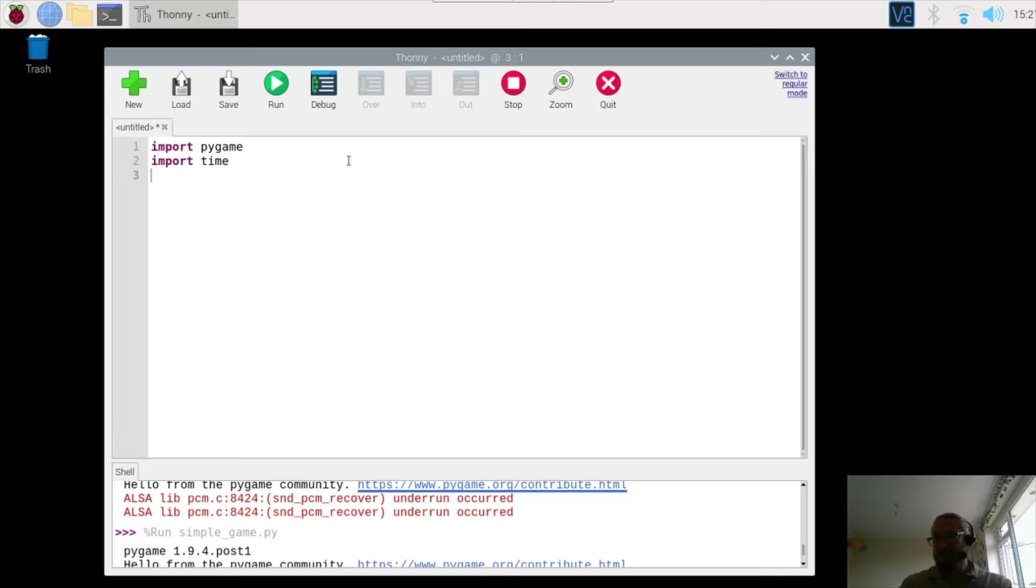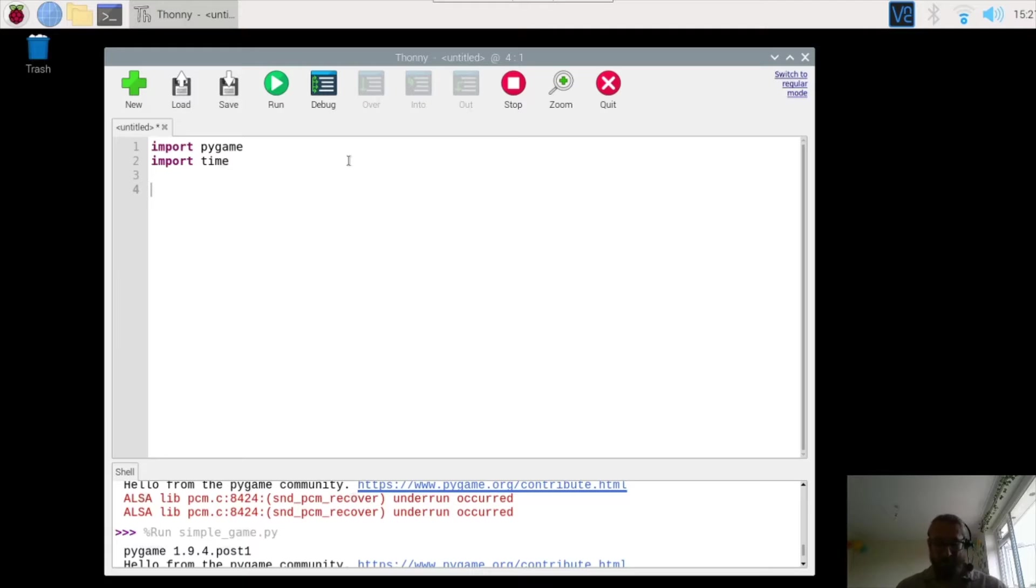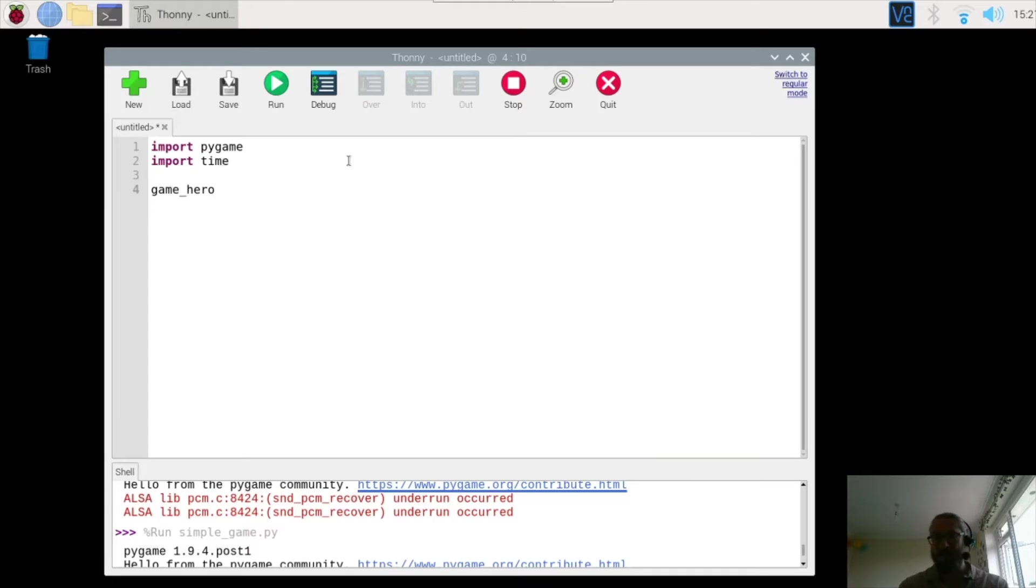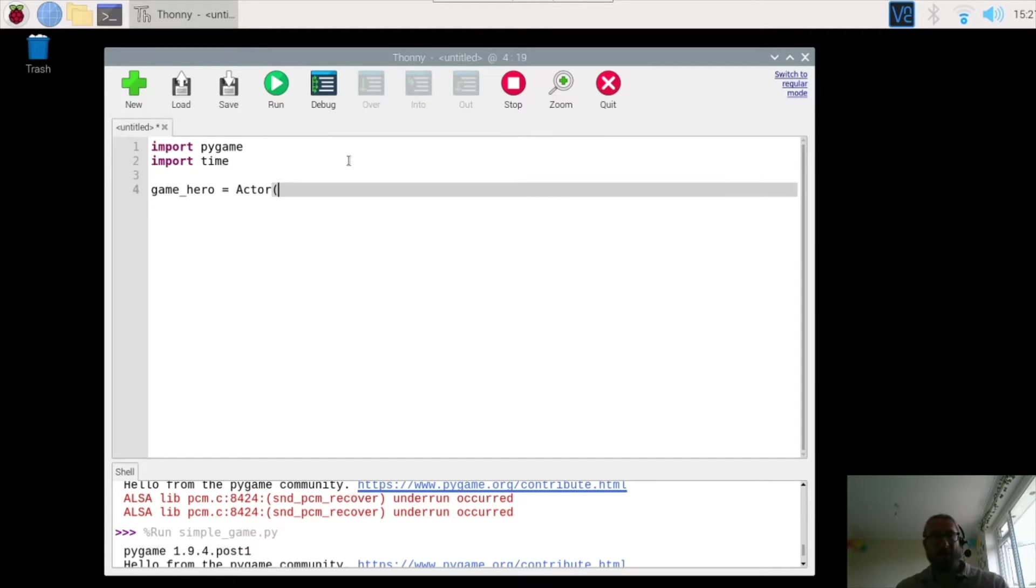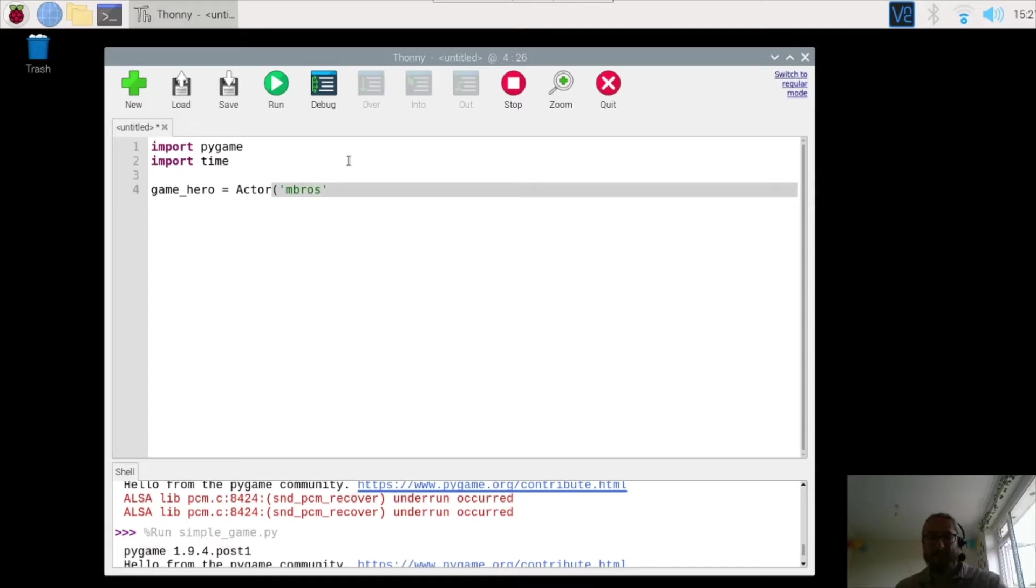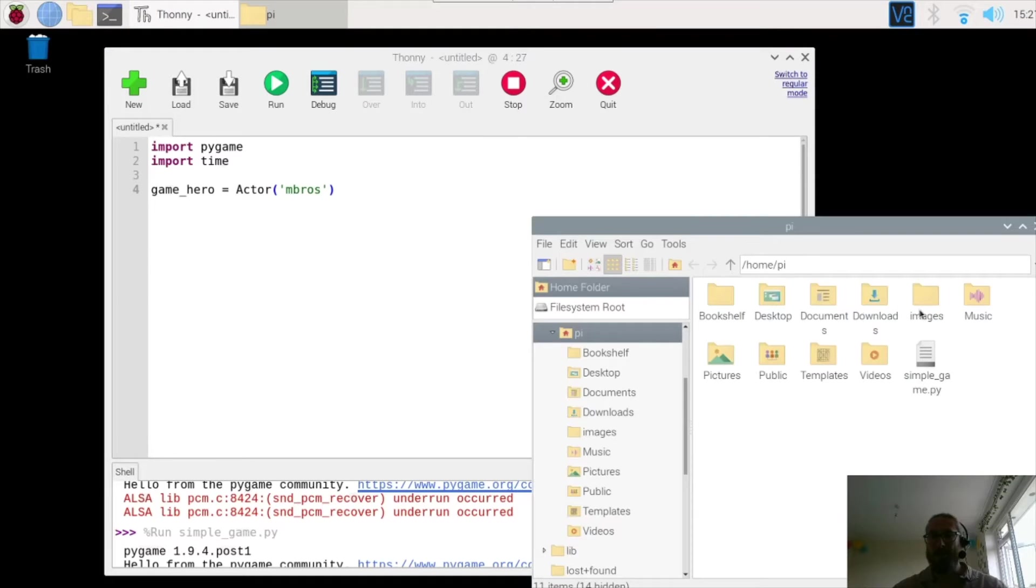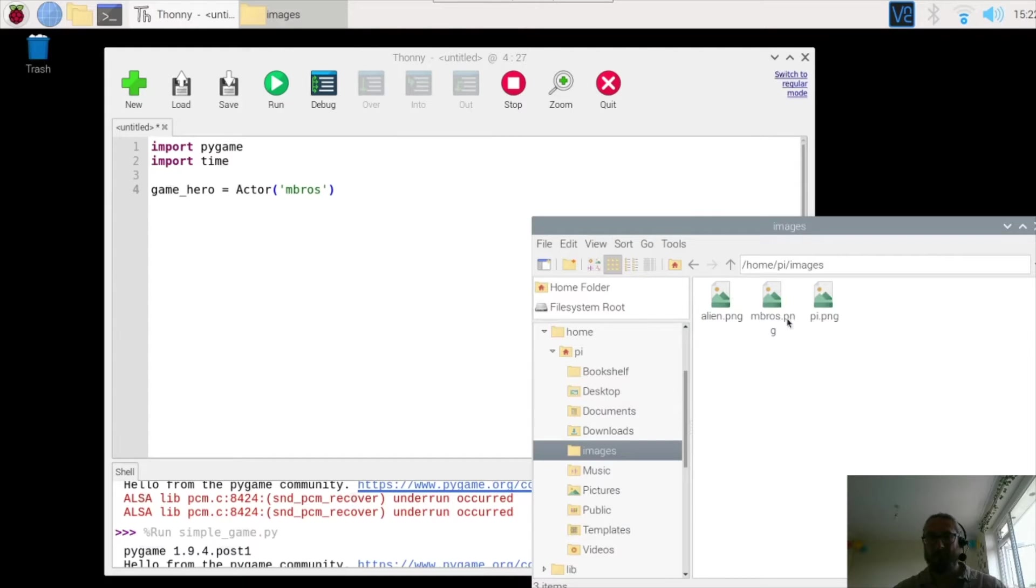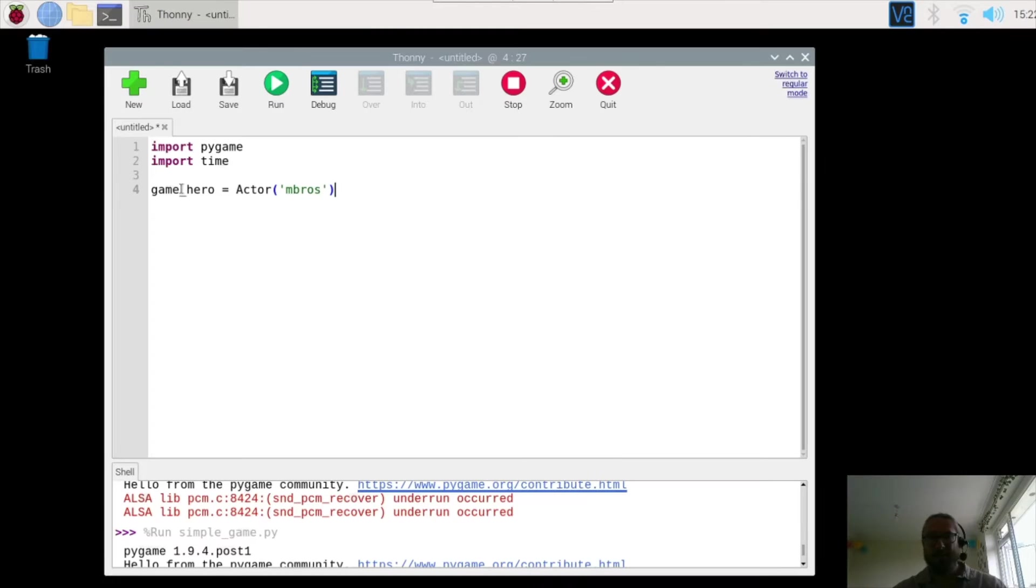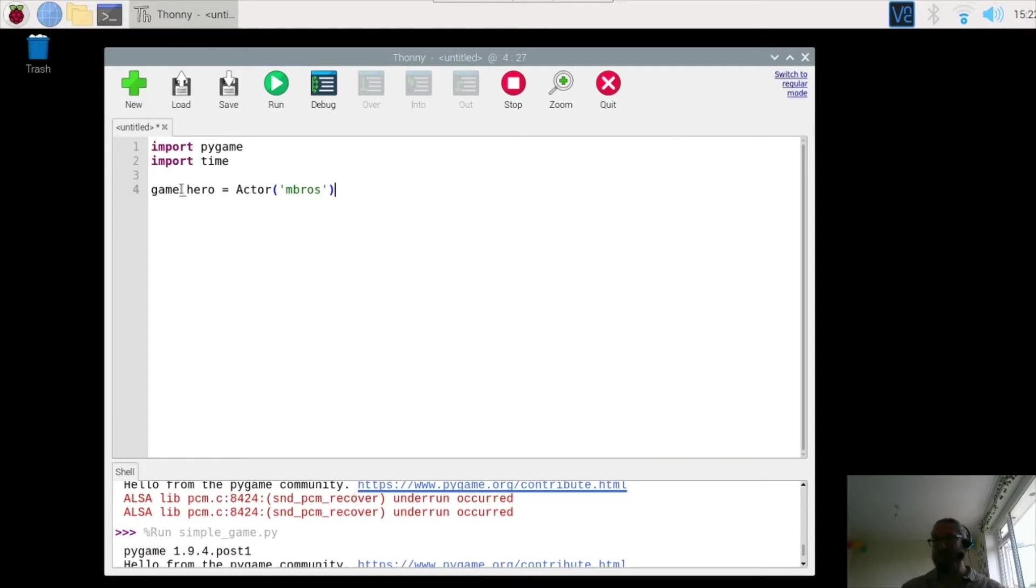Now the next part is to create a version of the character. Now in my game I'm going to call the character game hero. So game hero is the name of the character, and then I have to assign it to an actor. So in Pygame we're using actors; in Scratch we use sprites and in Pygame we use actors. And then I have to tell the program what the name of the file is. So mbros, if you remember in our image folder, mbros is our Luigi. So now I've created a new character, an actor called game hero, and they are stored in this variable called game hero.